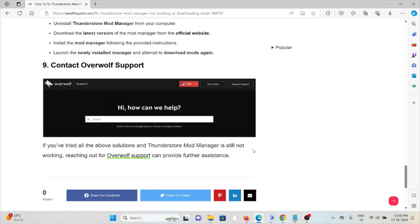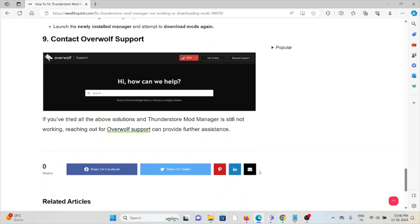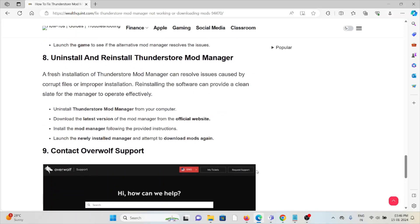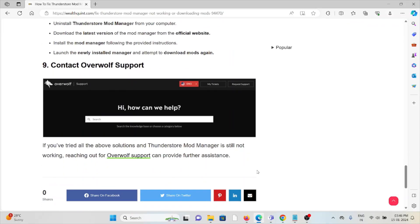The ninth method is to contact the support team. If you have tried all other troubleshooting methods and are still facing the problem, contact the support team for further assistance. Their expertise will help you fix the problem and provide a better solution. That's all — thank you.